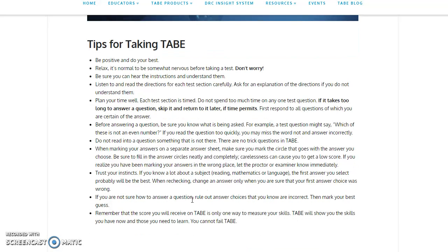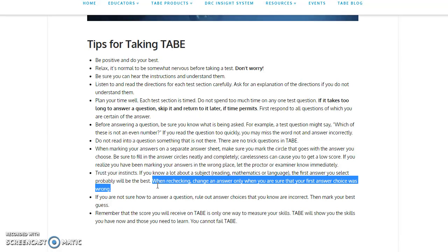Trust your instincts. If you know a lot about a subject, the first answer you select will probably be the best. When rechecking, change an answer only when you're sure the first answer choice was wrong. This part right here, guys, is very, very true. My students who go back, nine times out of ten when they change their answers, their first answer choice was the correct answer.